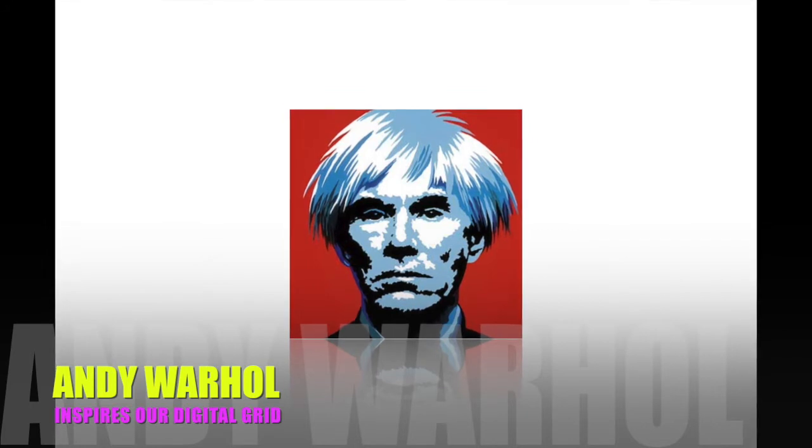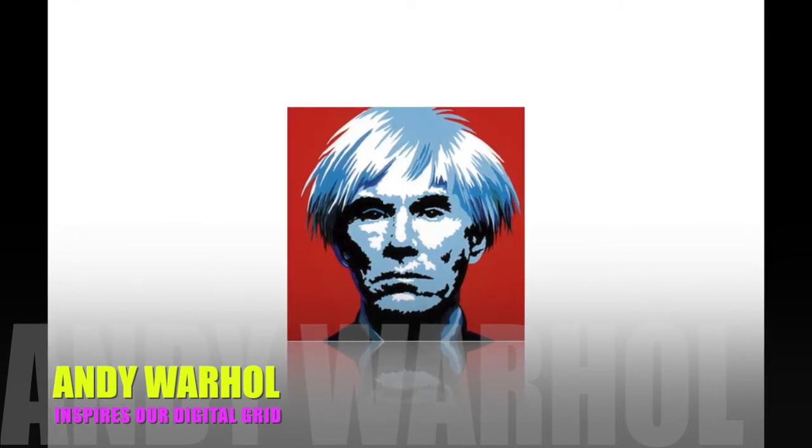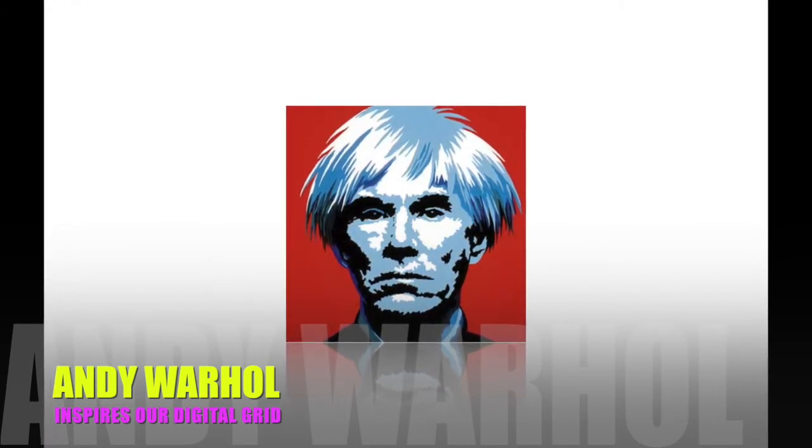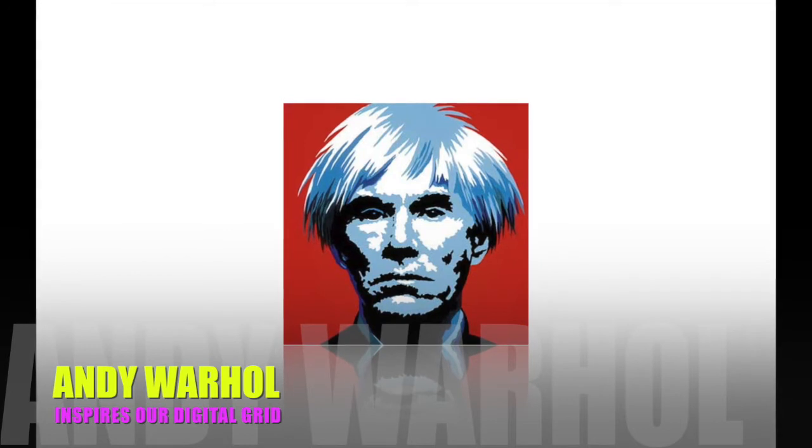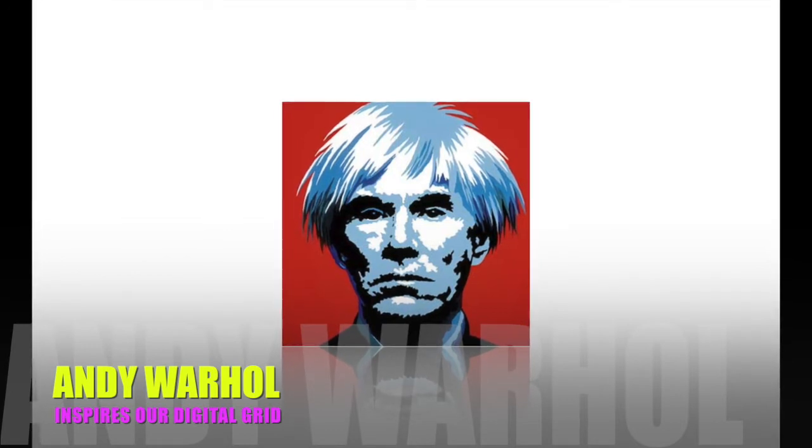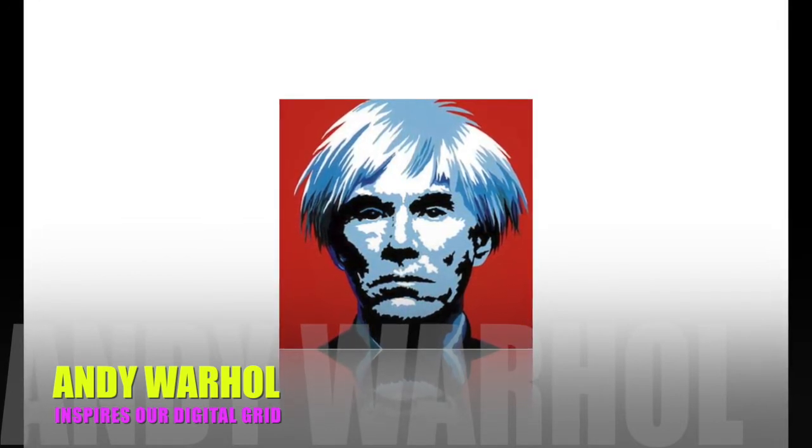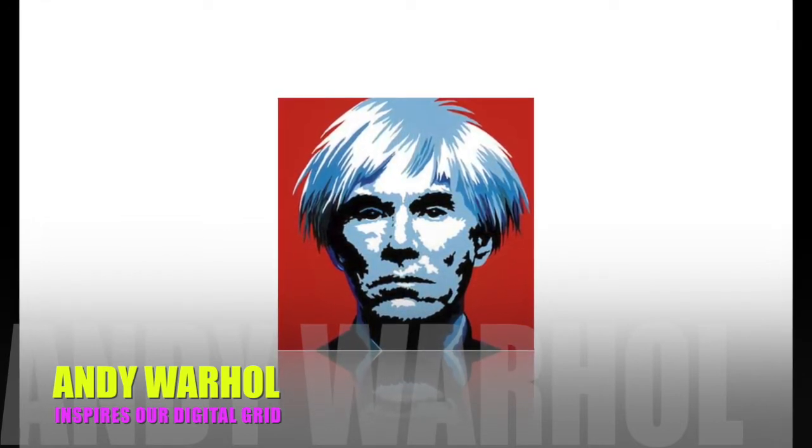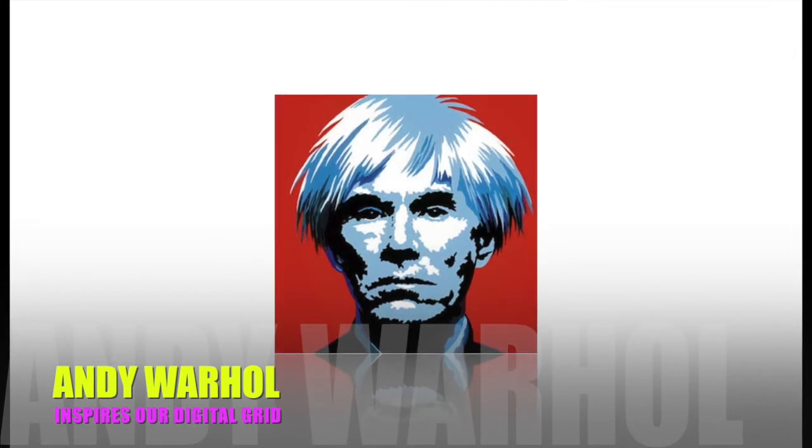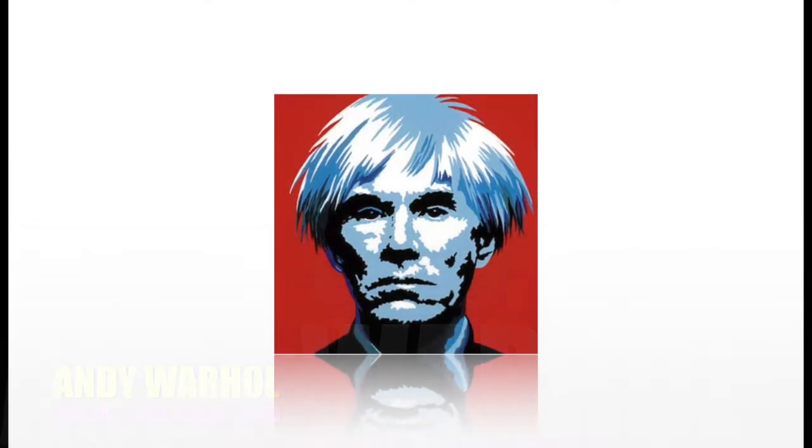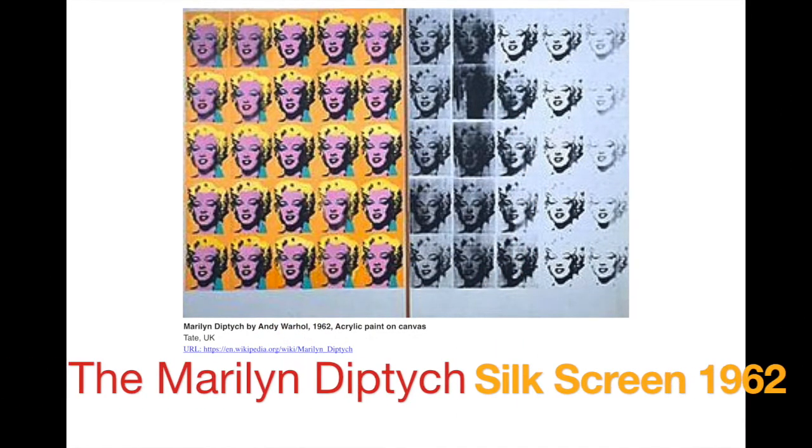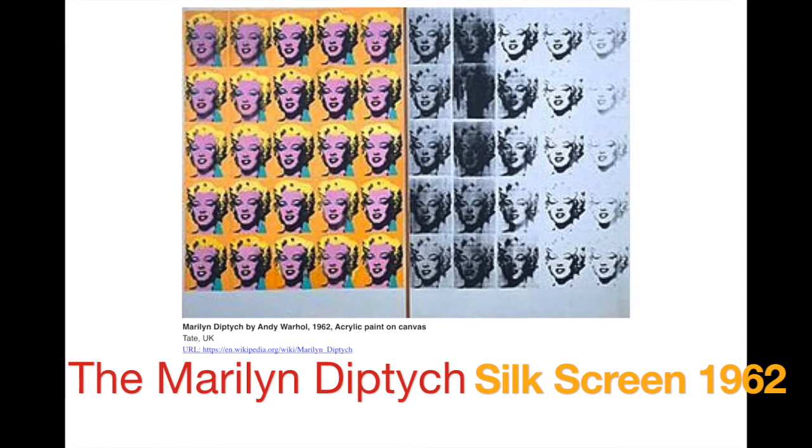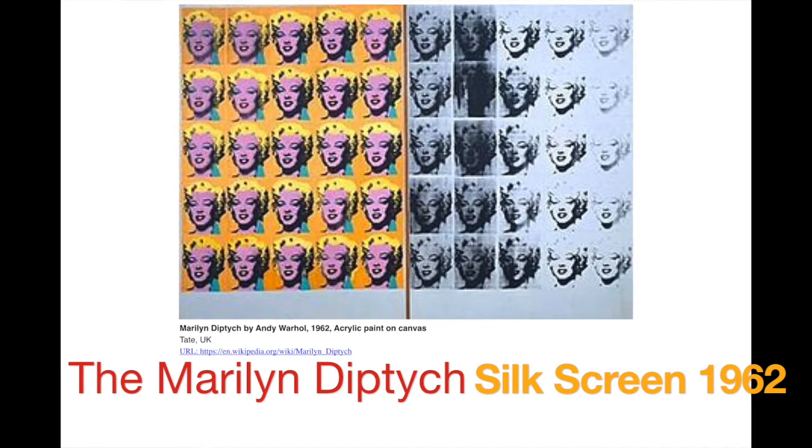Andy Warhol was a prolific artist that changed the way a lot of people viewed art in the 1960s. We are looking in particular at his Marilyn diptych work today and how he used the art of silk screening and the art of repetition.